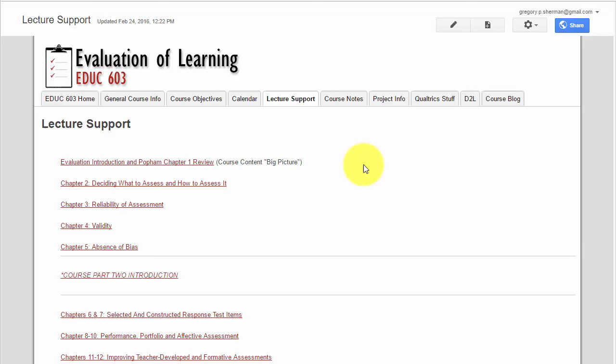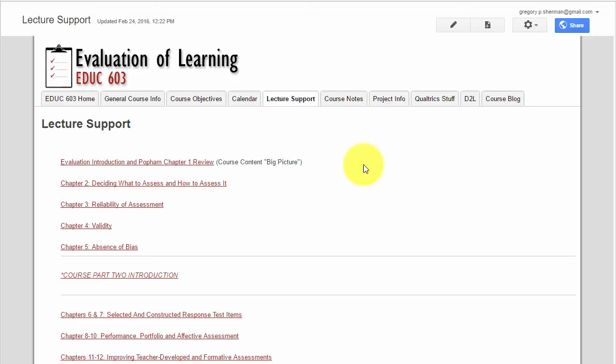We have a lecture support page here. This is a menu of short videos that I've prepared that address some of the salient or important information in some of the course chapters.